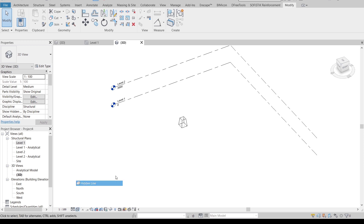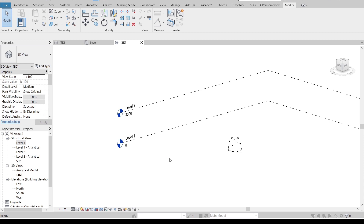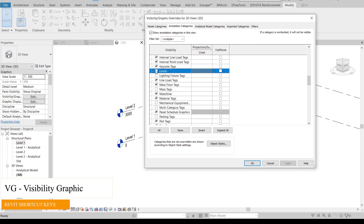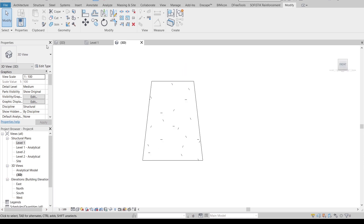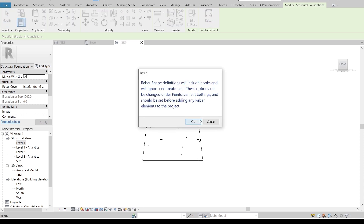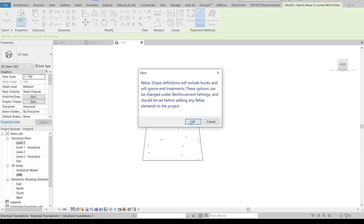Go to the 3D view and change the display to Hidden Line. I want to hide my elevation markers — press VG as the shortcut key, go to Annotation categories, find Levels, and apply, then hit OK. Now it's time to create our reinforcement. Starting from the Front view, select the footing. The Rebar tab is now activated because we're using our structural template. I'll focus on Sketch Rebar for this project — select the footing and hit OK.